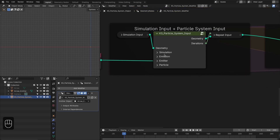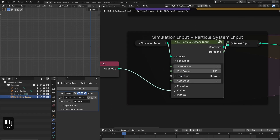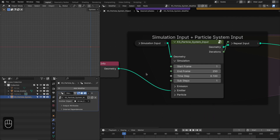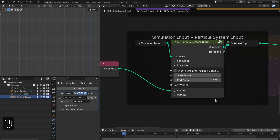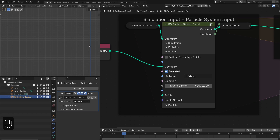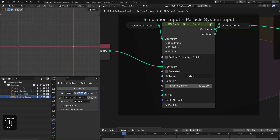In the first simulation settings we need to increase the time step because we need faster motion. However, you can also keyframe the time step to create cinematic slow-motion shots — just decrease the time step for that. In the emission settings, we're going to set the range from frame 1 to 50. Because our emitter is not animated, we can disable that option, and we also need to decrease the particle density.